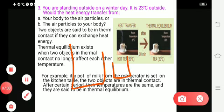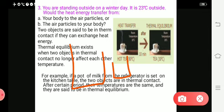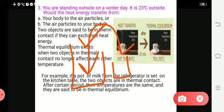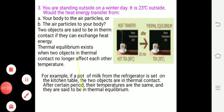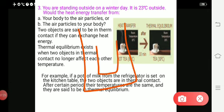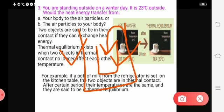The large beaker has hot water and the small beaker has cold water. Heat energy transfers from the large beaker to the small beaker. When we move the small beaker into thermal contact, at that point the heat transfer stops — that is called thermal contact. Thermal equilibrium exists when the transfer of heat energy no longer affects each other's temperature.